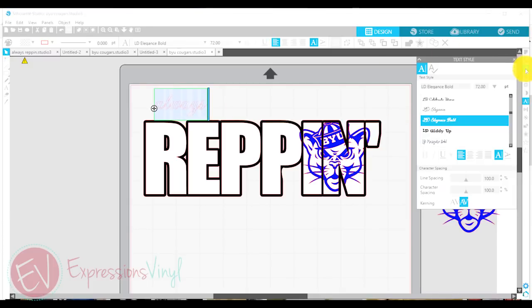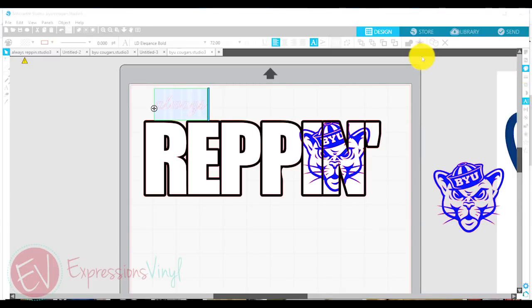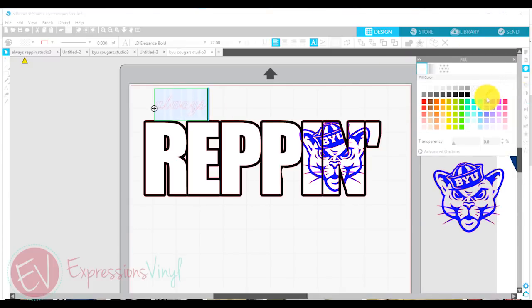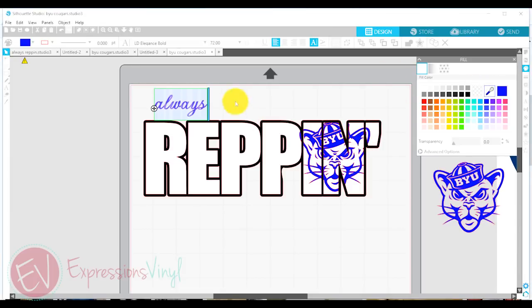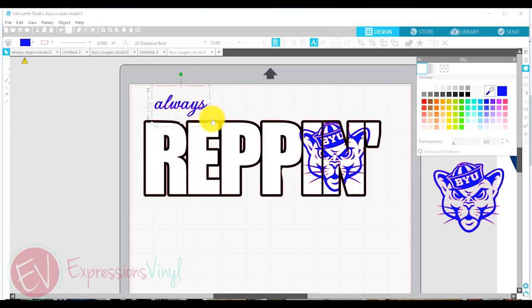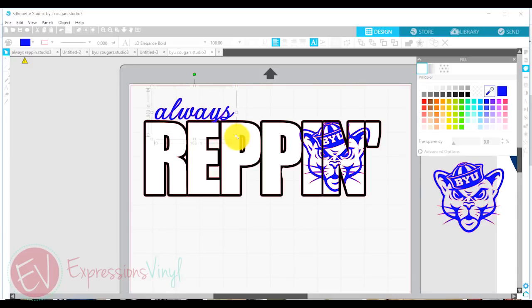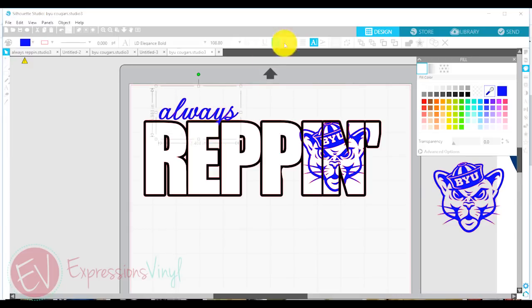I'm going to change it to that same color as my cougar. And we're just going to make that a little bit bigger and put that on top as well.